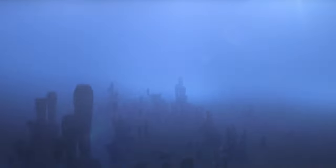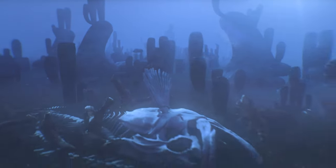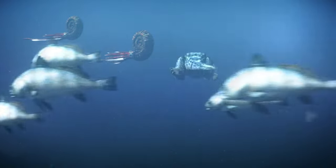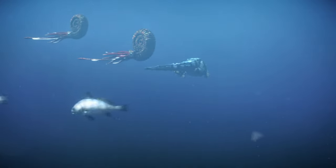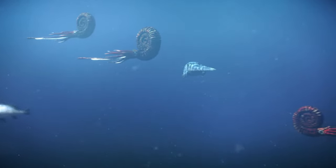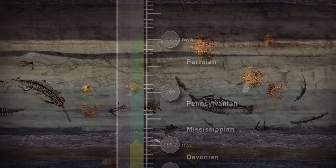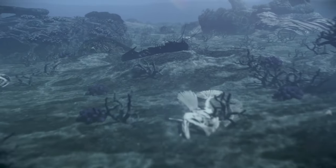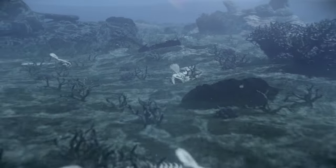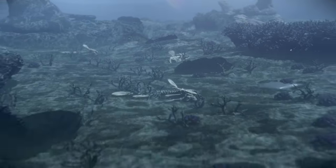And when it comes to what happened at sea, some researchers say that as many as 95% of all marine species became extinct. Can you imagine how spacious the ocean would be?